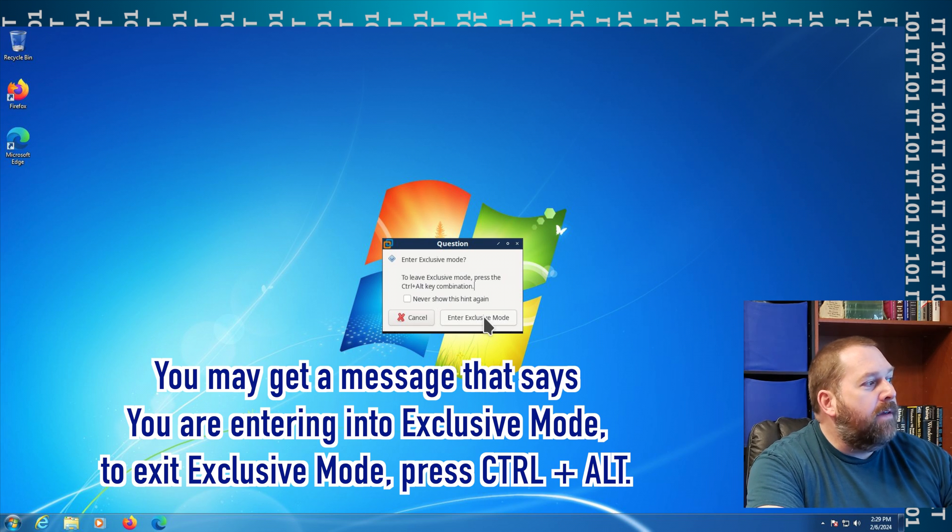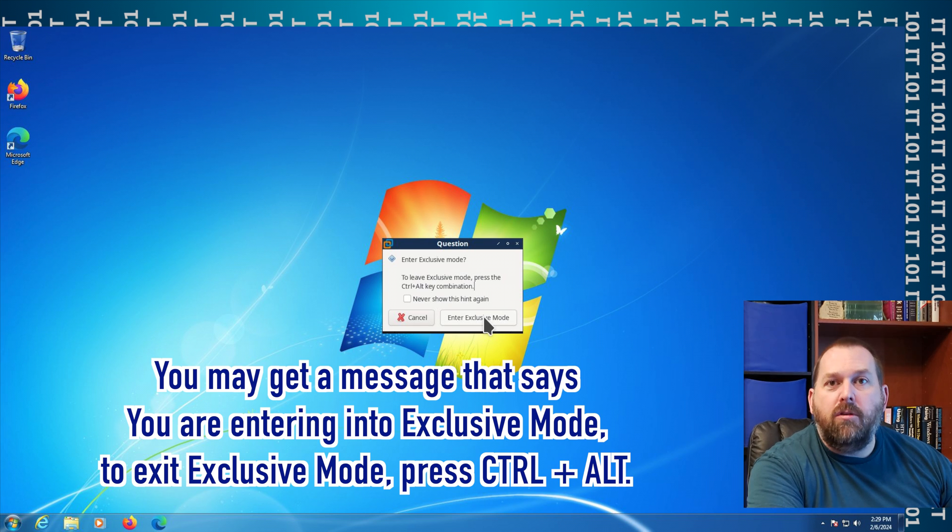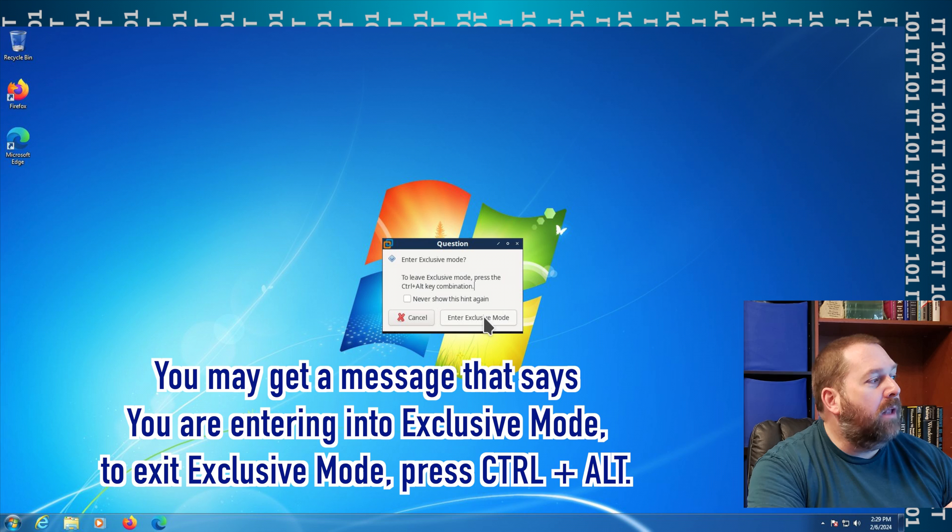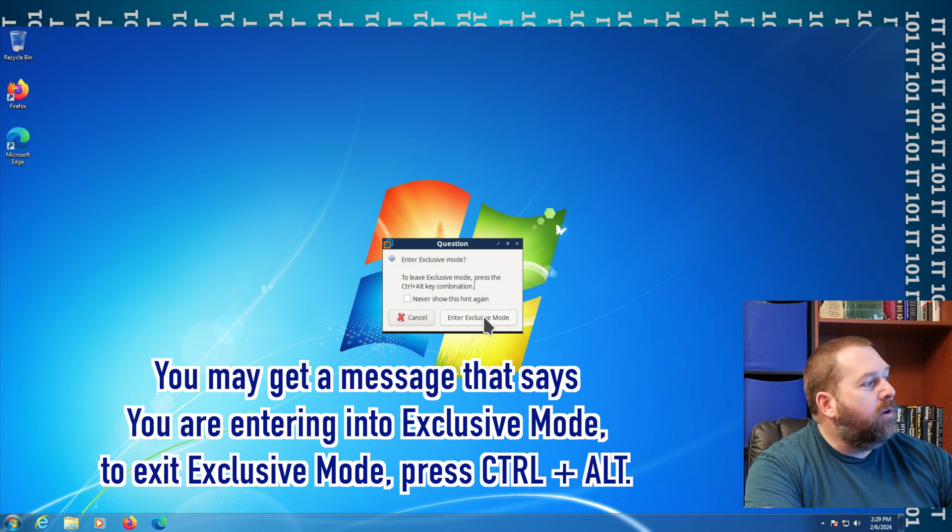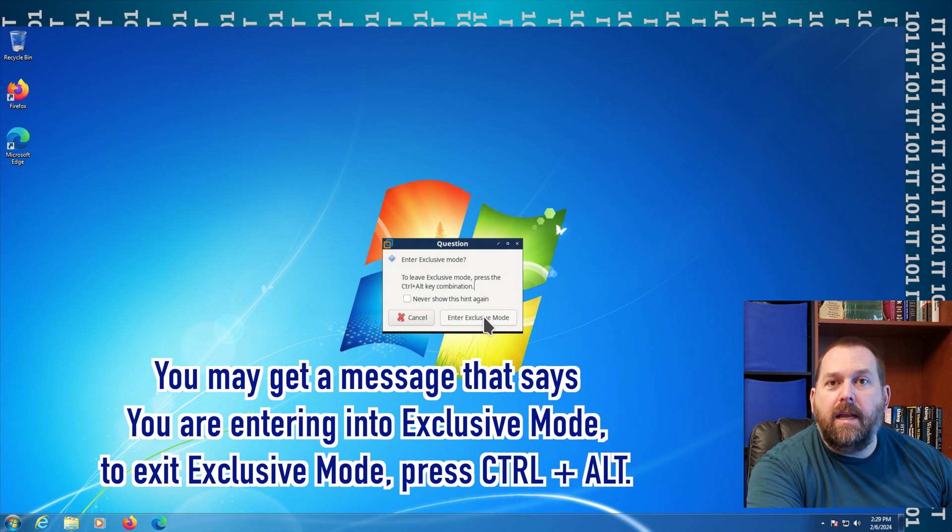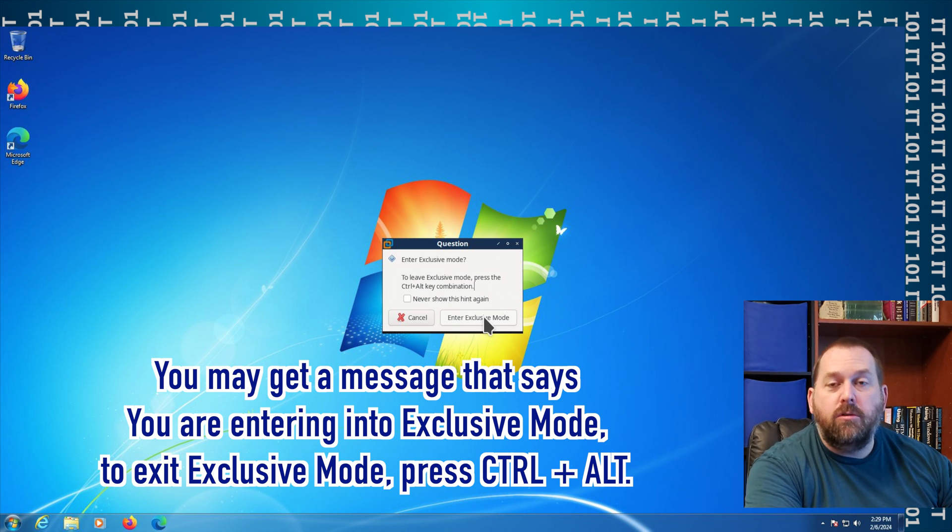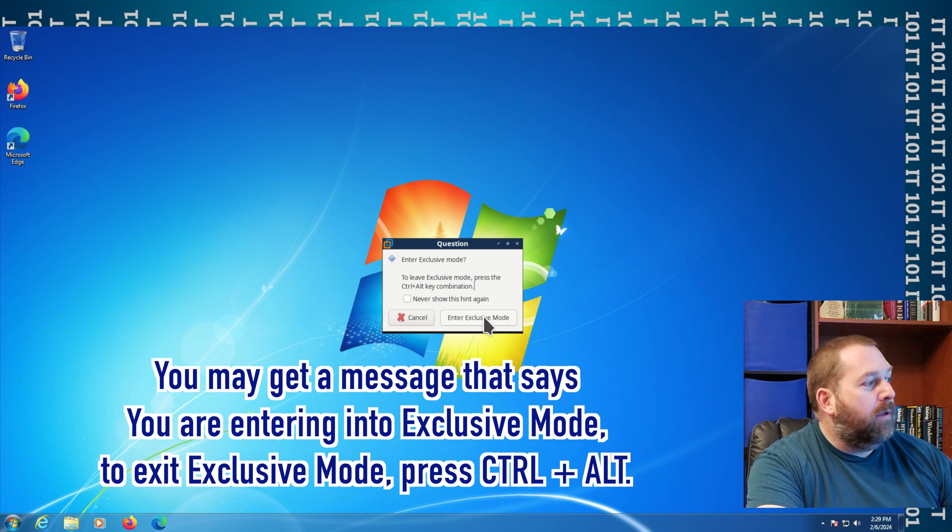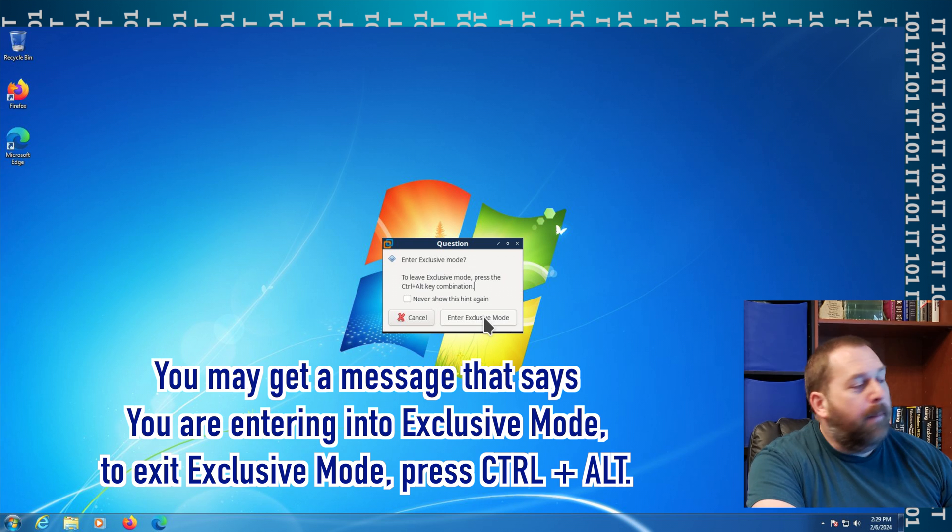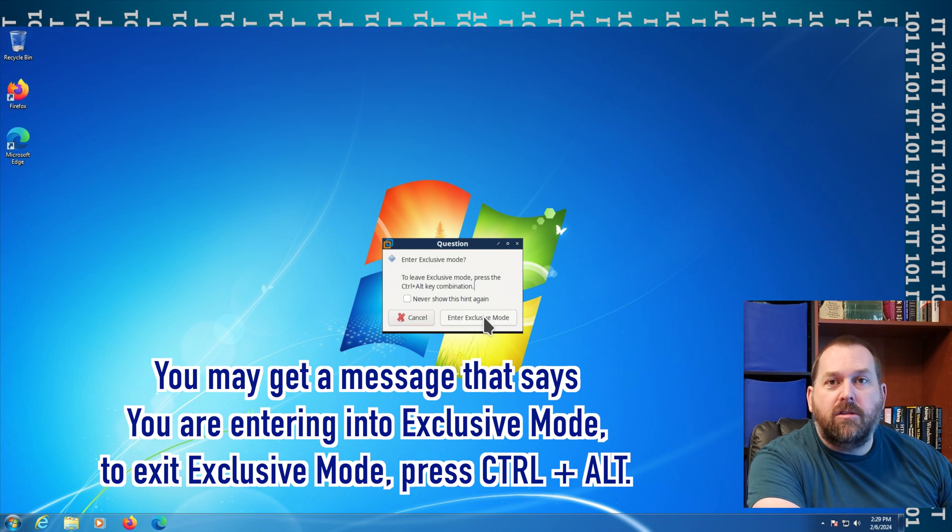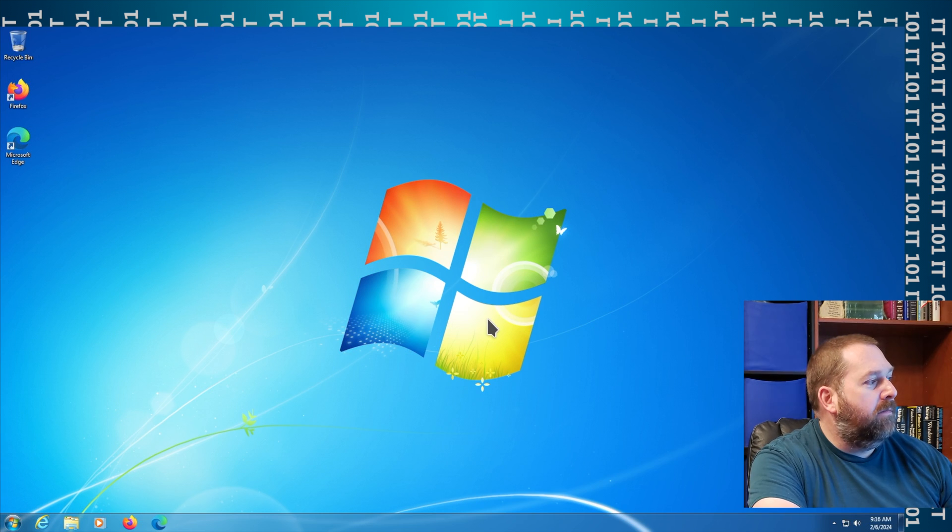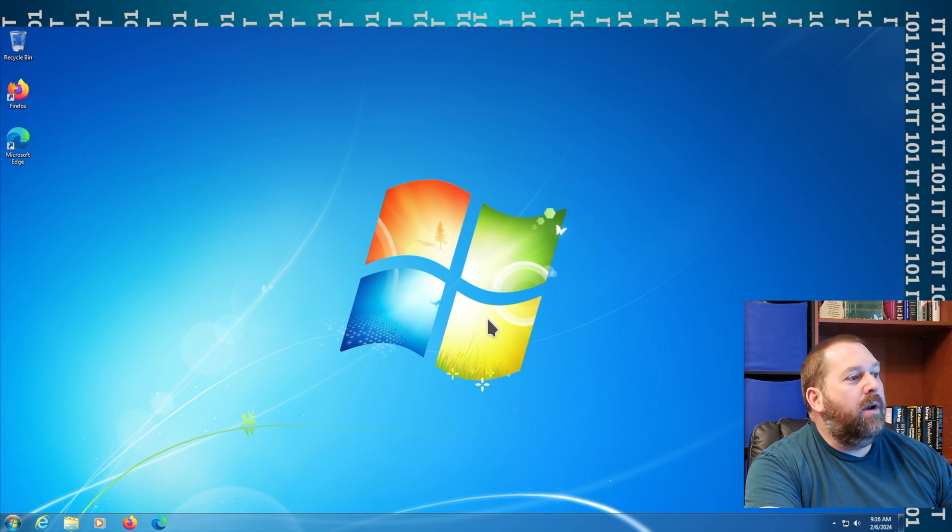And if you want to leave exclusive mode, you have to press Control plus the Alt key on your computer to get out of exclusive mode. Well, that's okay. I'm gonna go ahead and enter exclusive mode.